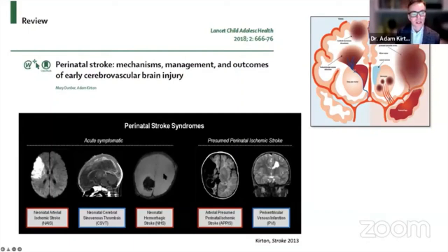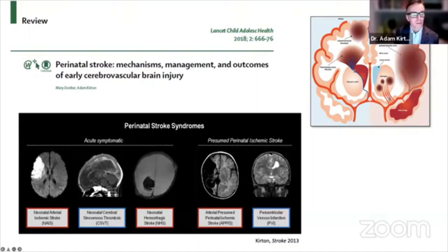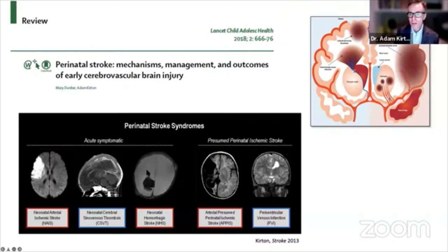Perinatal stroke is not just one disease — it's a group of very recognizable and quite easy to define diseases. What they share in common is that they're all focal vascular brain injuries. You have to consider what kind of blood vessel: is it an artery or a vein? Is the blood vessel blocked — that's ischemia — or does it rupture? That's hemorrhage. And when does this happen? In the newborn, there are really three main types: arterial ischemic stroke, sinovenous thrombosis, and hemorrhage.